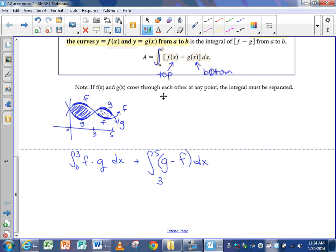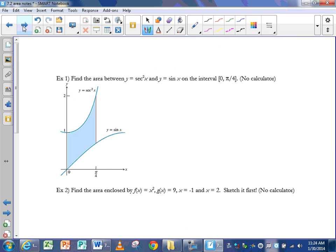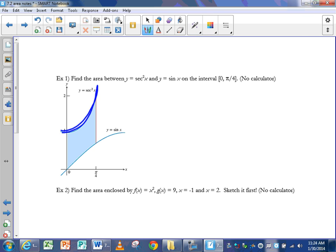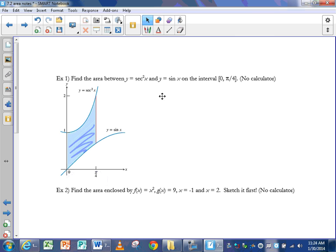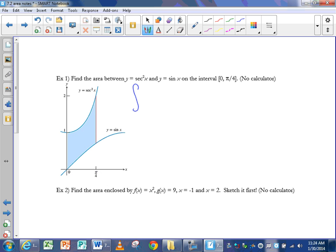Let's look at a specific example. If I want to find the area between y equals secant x and y equals sine x on the interval from 0 to pi over 4, I'm looking at a specific region. To find the area of that region, I take the integral of the top curve, secant squared x, minus the bottom curve, sine x, on the interval from 0 to pi over 4.